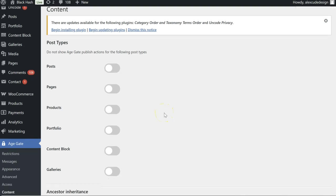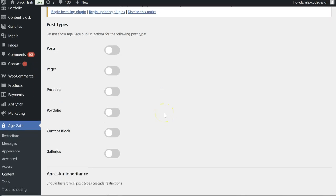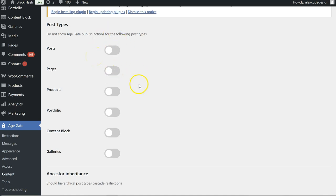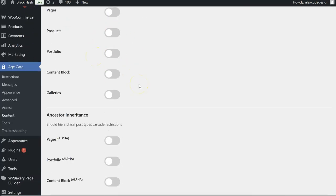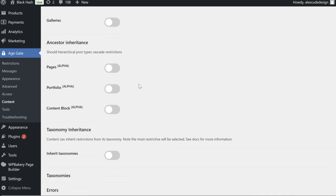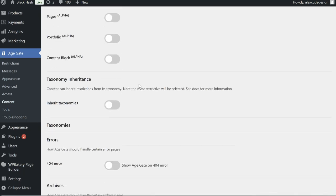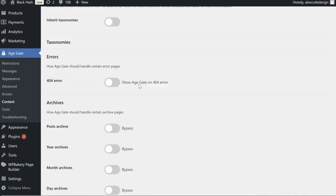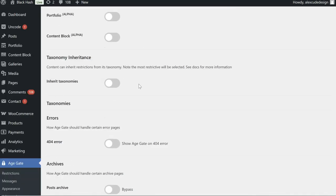Okay this is fairly good, you can specify specifically where on the website that it should not show the age gate. So that's good, you've got some control over that.